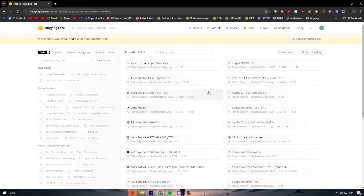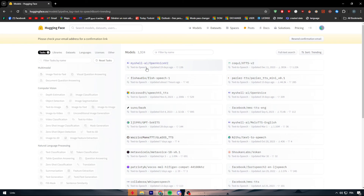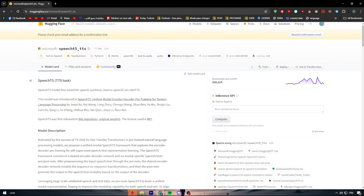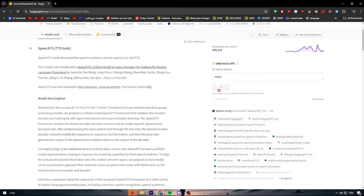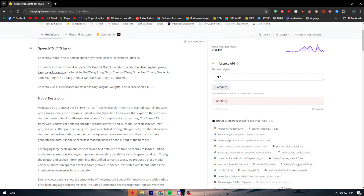Here we have a lot of machine learning tasks available. Let's go to the Microsoft speech model — here we can find the model details, how many downloads it has, and the API. If you want to test it, you can write 'hello' here and simply click compute. The model will start loading and may give you the output you are looking for.